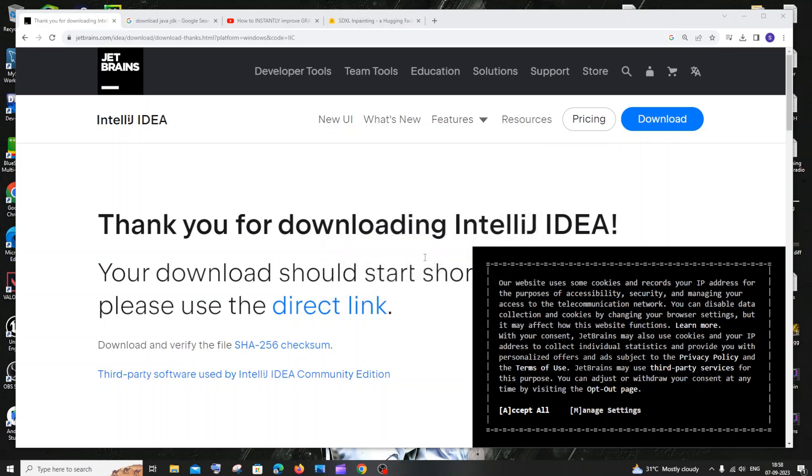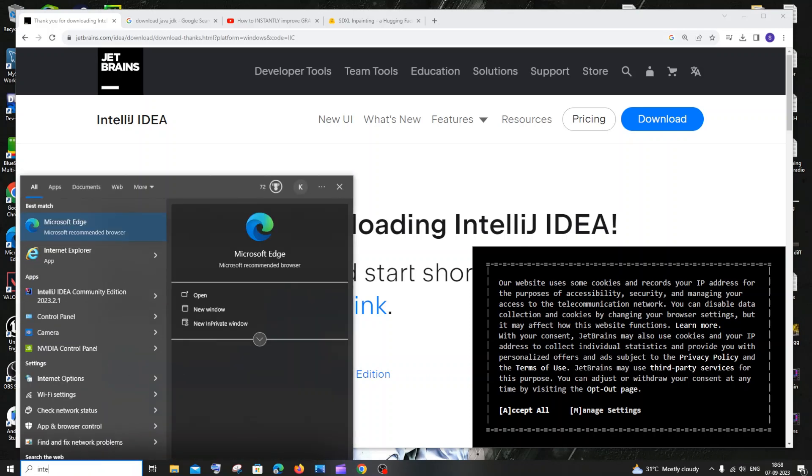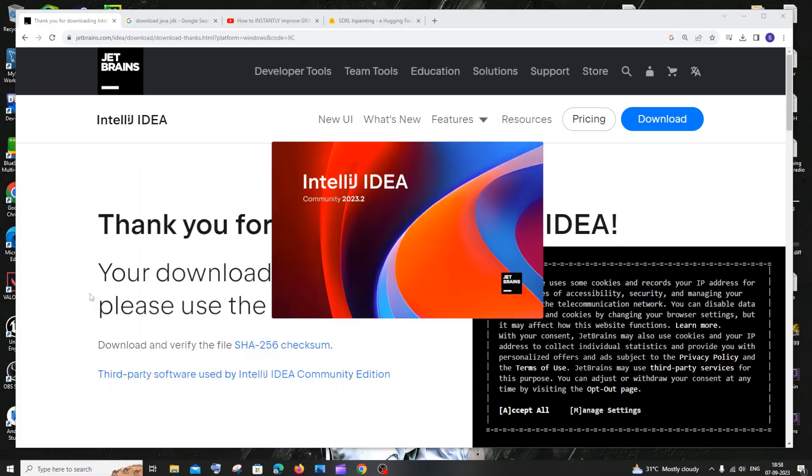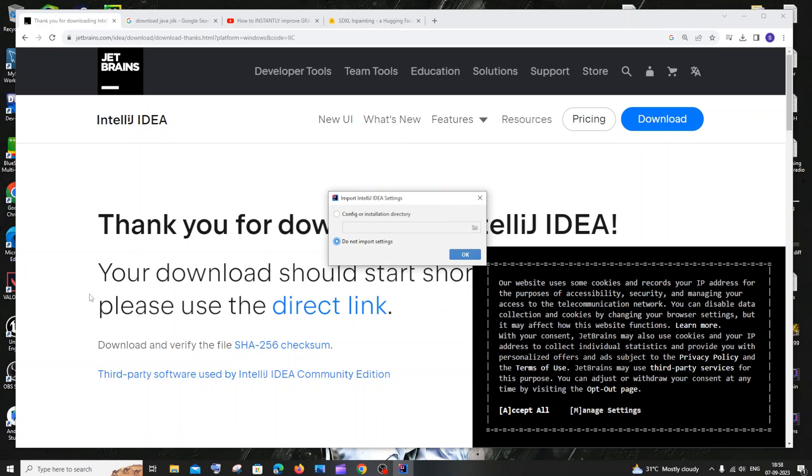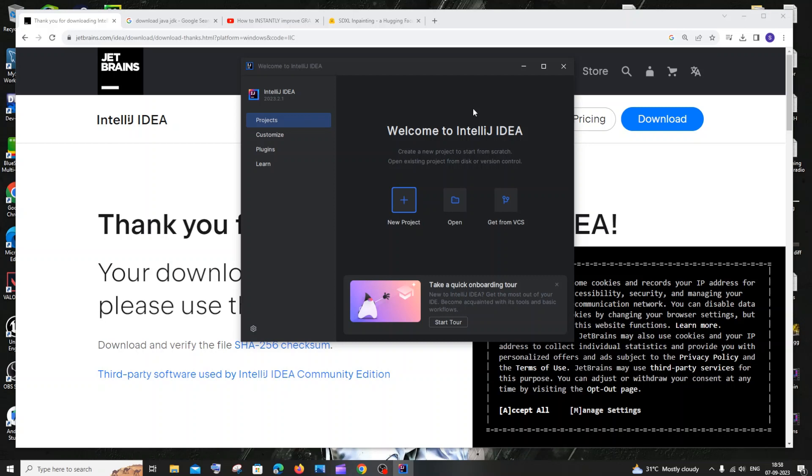So after it is installed, let me just go to search and type for IntelliJ. I'll be having this one here, I'll just open it. We need to click on do not import settings, just click on OK, and we'll be getting the interface now.